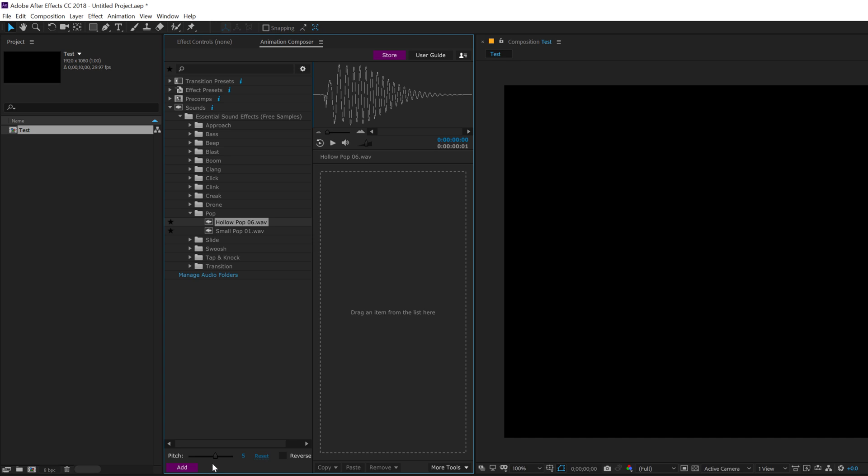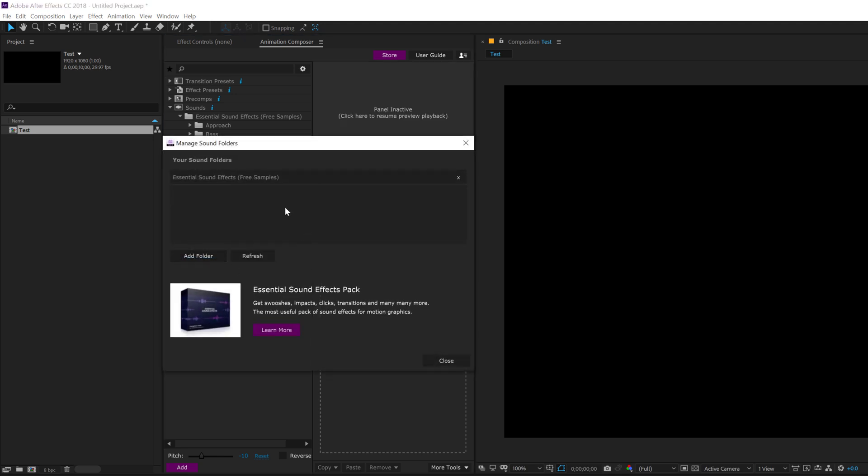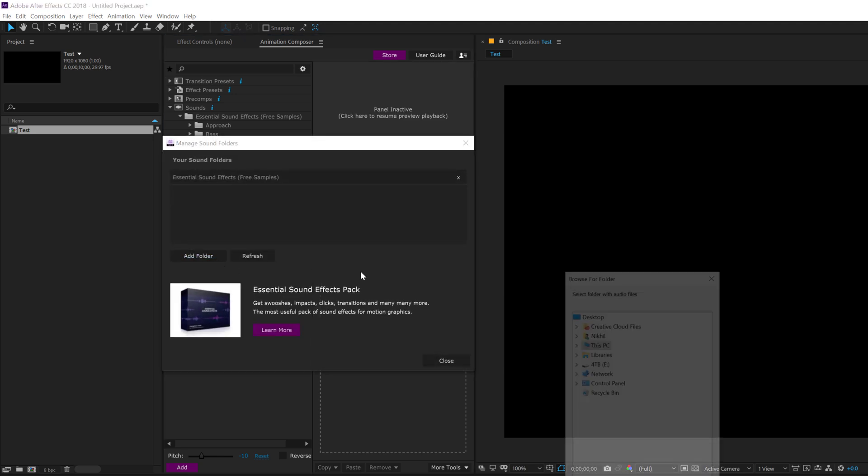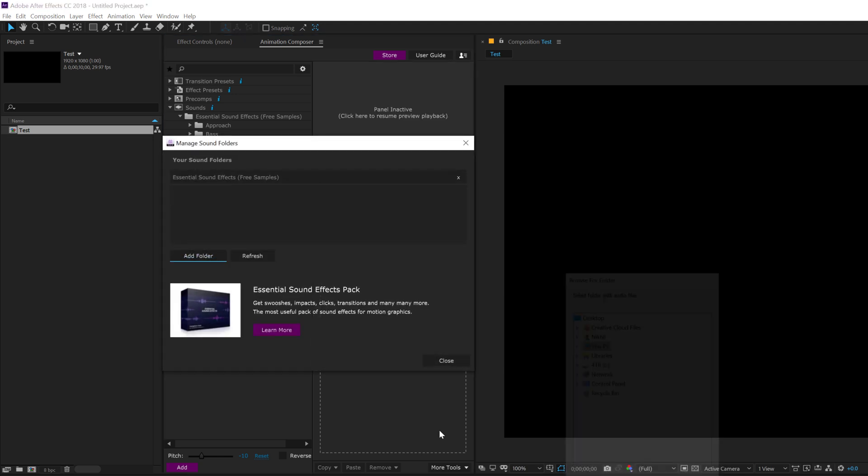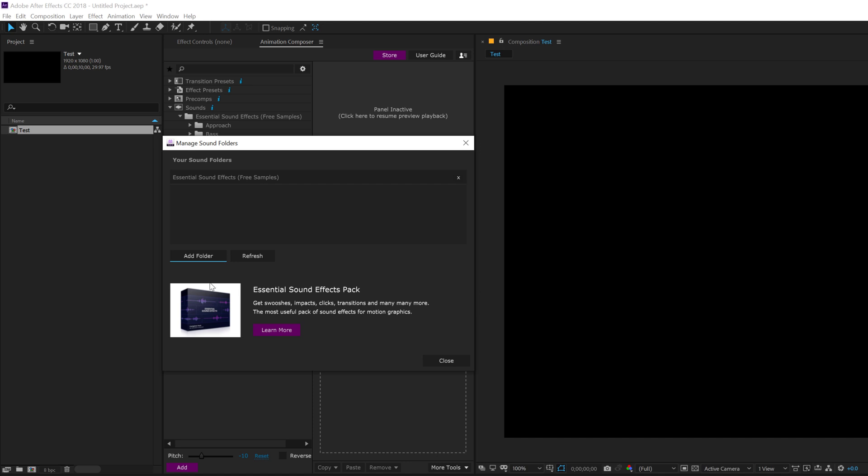So there is a collection of really cool sound effects that you can use. So maybe something like a pop, you can also change the pitch of the pop. So really, really cool. You can also go ahead in the manage audio folders and you can add your own sound effects folder as well. Or you can download the essential sound effects pack.